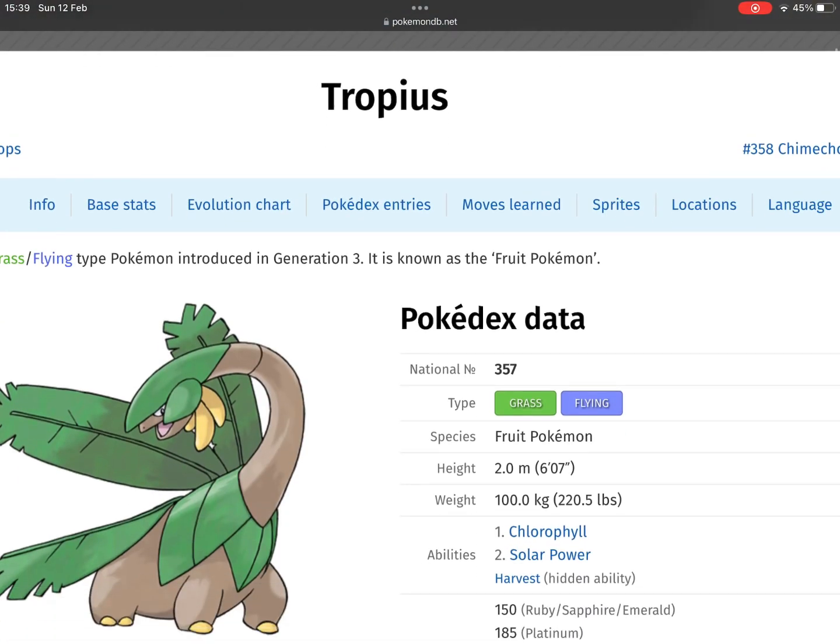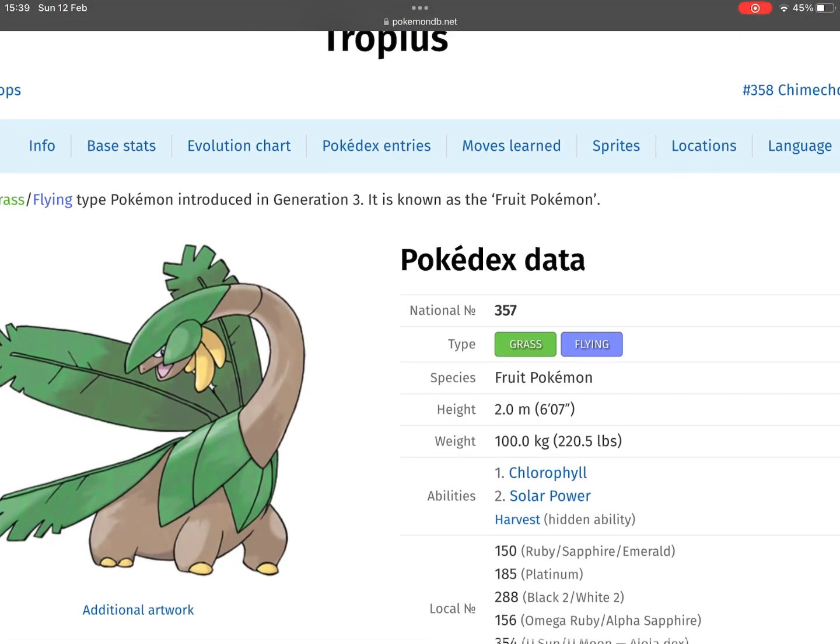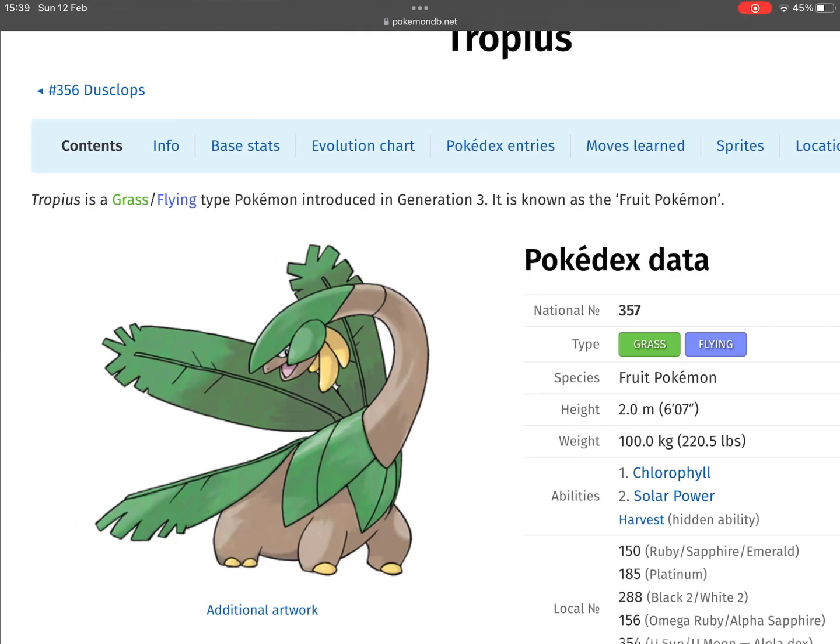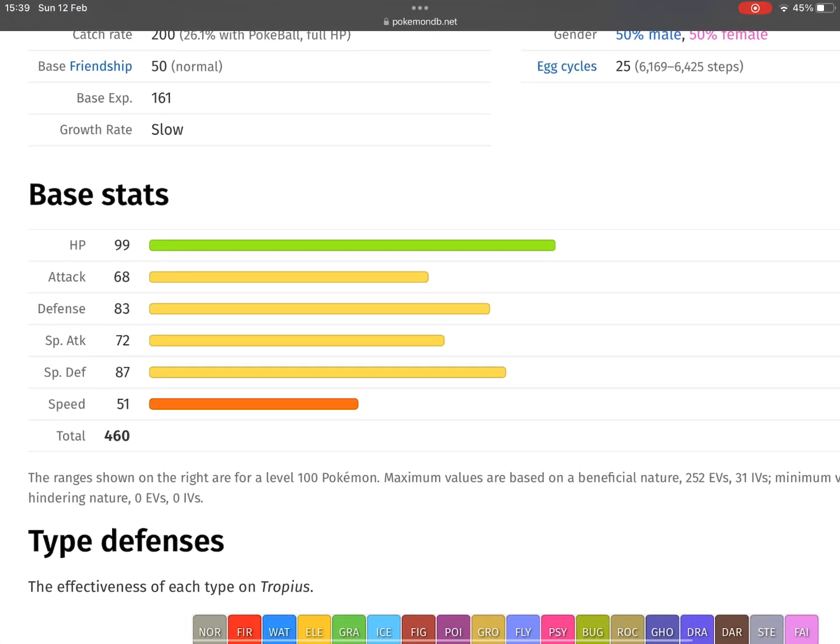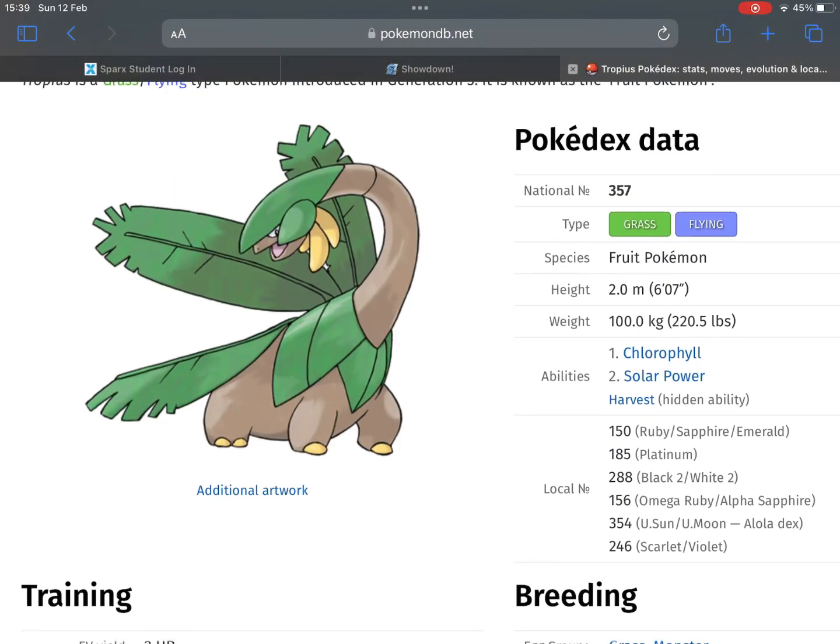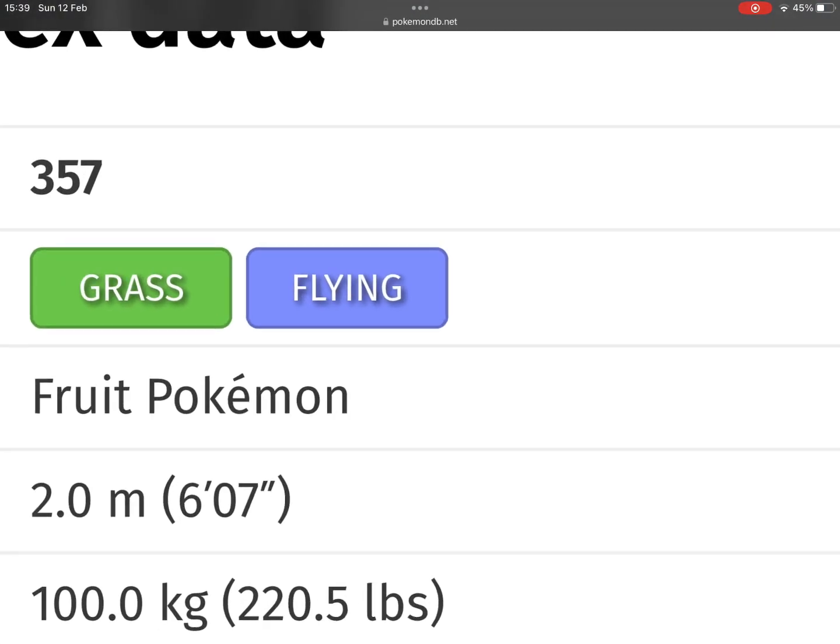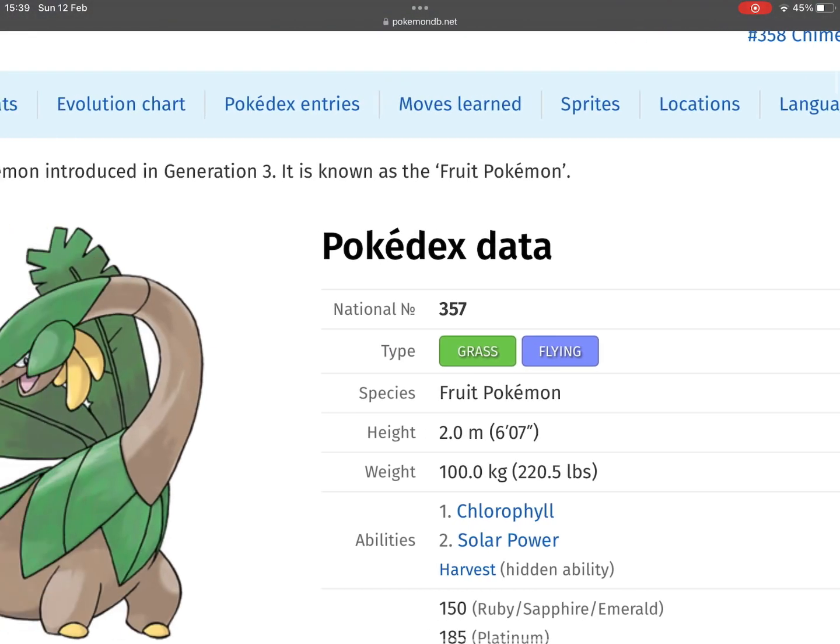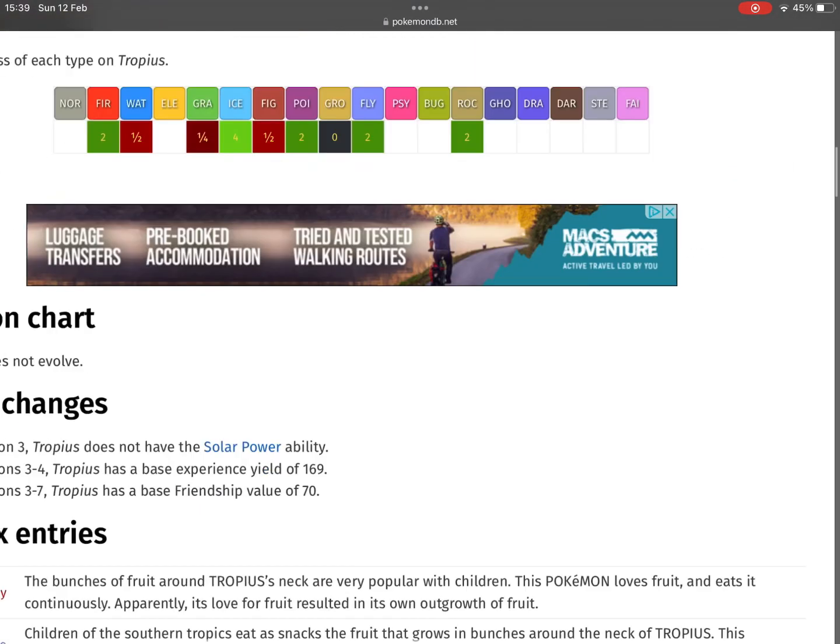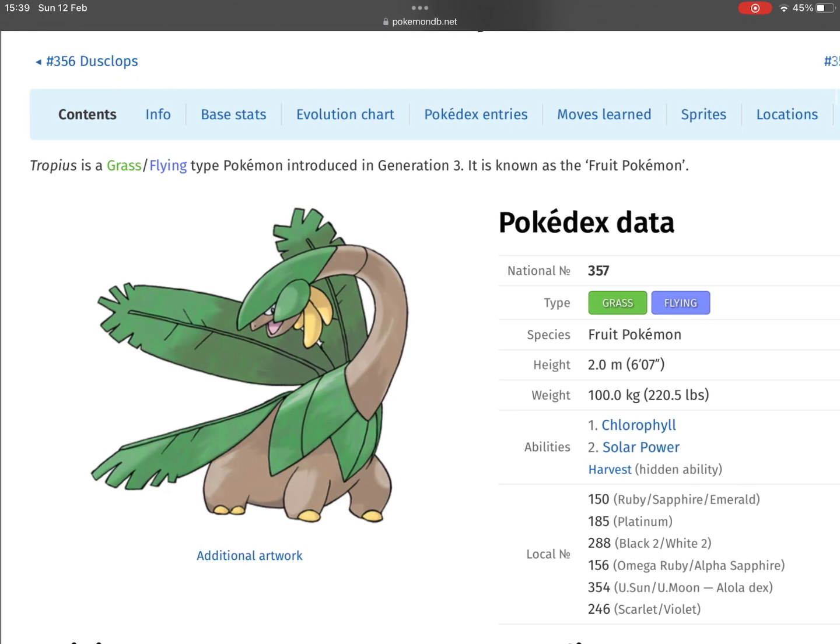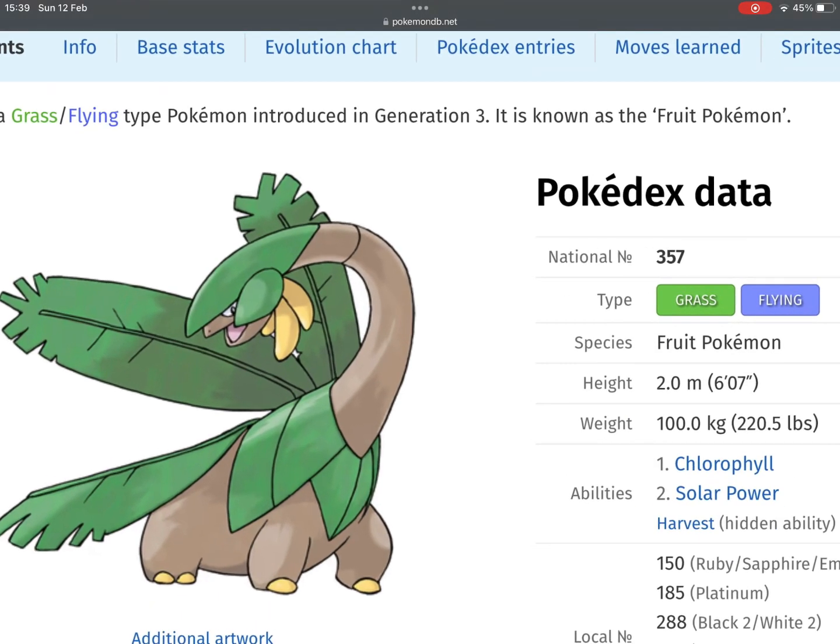My final one goes to Tropius, because that's actually what inspired me to do this video. If it had slightly better stats, I believe we could drop the Flying type and change it to Dragon type. I think it looks a lot like a dragon, so it should be Grass/Dragon.